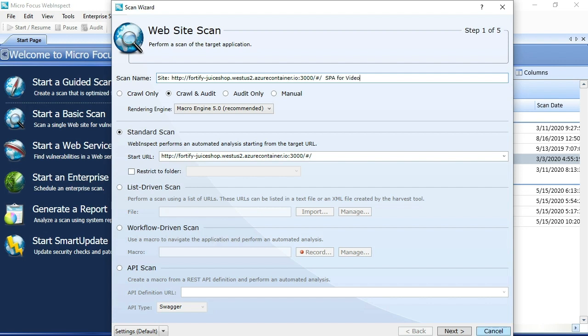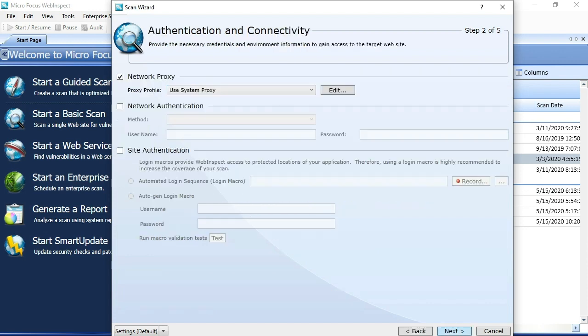One other thing to mention is the rendering engine. You'll want to make sure that you're on Engine 5.0. This is our latest, greatest engine. This is the engine that's going to give you the ability to more accurately and thoroughly scan these single-page apps.